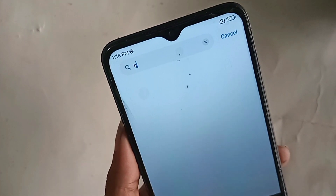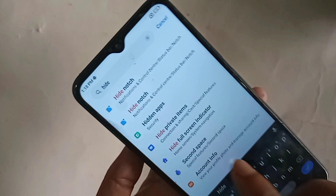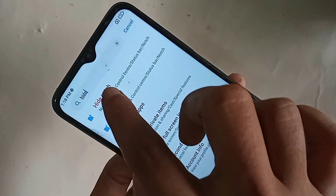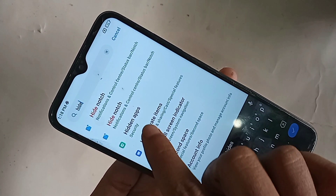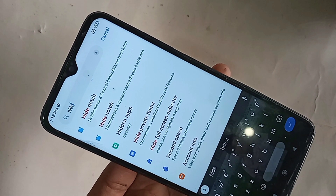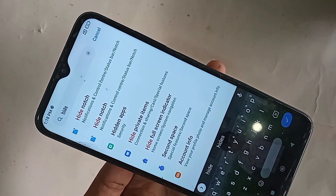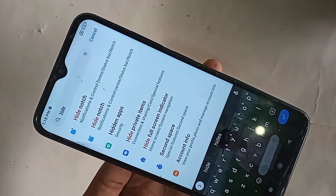In the search box, you need to type 'hidden apps' — H-I-D-D-E-N A-P-P-S. You will then see an option called 'Hidden Apps'. Click on it.